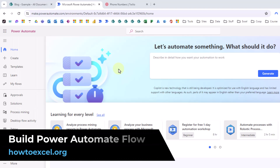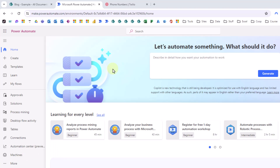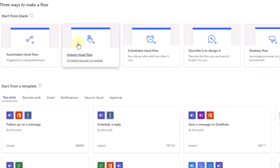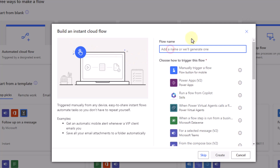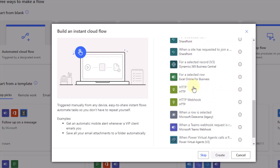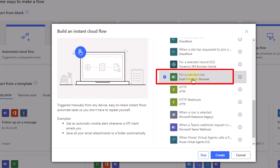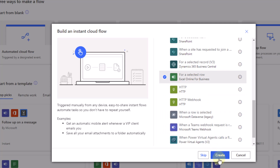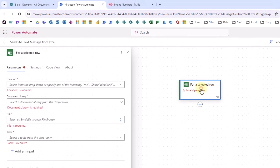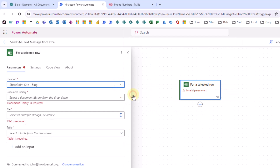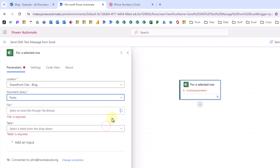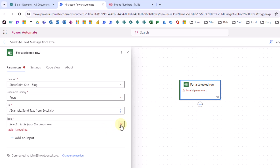Next, we're going to head over to make.powerautomate.com and set up our flow that's going to call the Twilio service from Excel. We'll go to the Create tab and create an instant cloud flow. We'll give our flow a name, and if we scroll down in the list we'll find the Excel trigger — this triggers the flow for a selected row in our Excel table. Let's click Create and configure this trigger by selecting where our Excel file is in SharePoint. Now we've got our Excel file selected and we need to select the table inside our file — that's the one we named Send Texts.